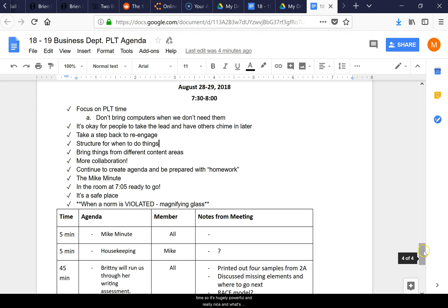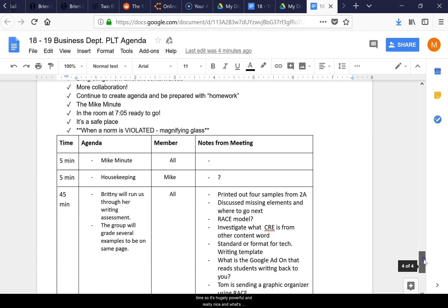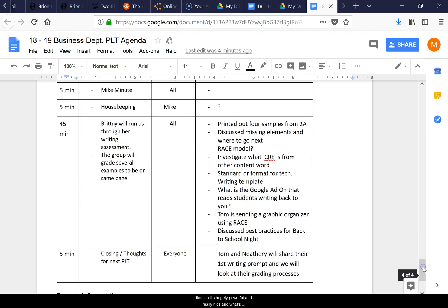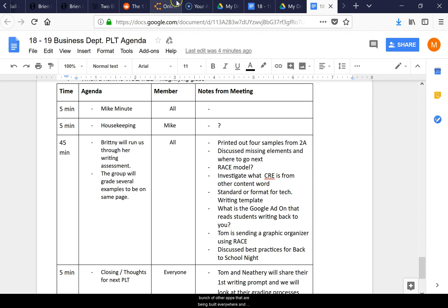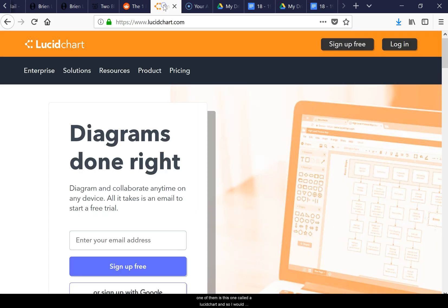It's hugely powerful and really nice. What's nice is once you have a Google account, there's a bunch of other apps being built everywhere, and one of them is called Lucid Chart.